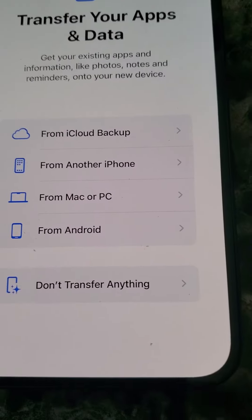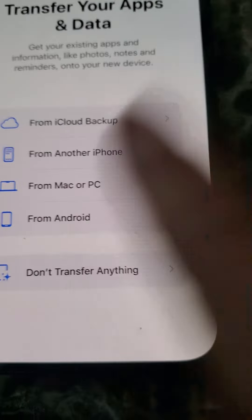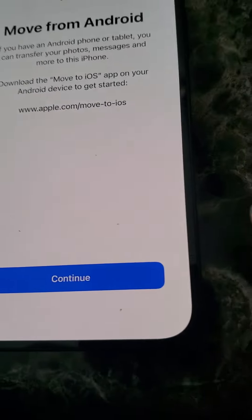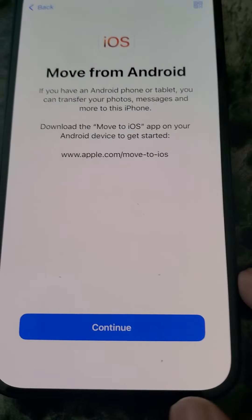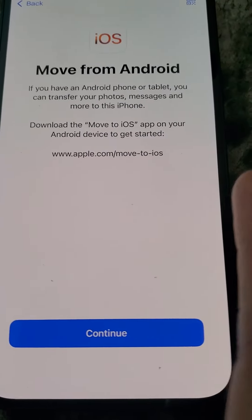And here you go — the option you want to choose is Move from Android. So I'm going to go ahead and click that, and then it's going to tell you to download the iOS app on your Android phone.